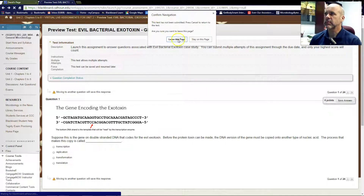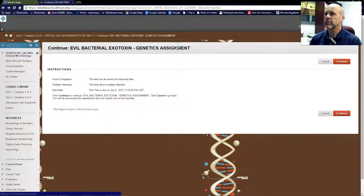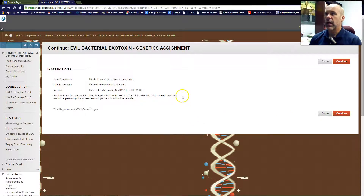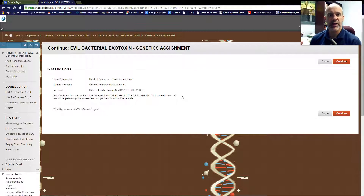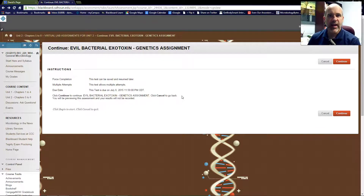So I'm going to back out. When you do start answering the questions, you can do multiple attempts with this. When you have finished all the questions, you hit Save and Submit at the end. You click OK to review your results, and it's going to show you the questions you got right and the questions you missed with some feedback.